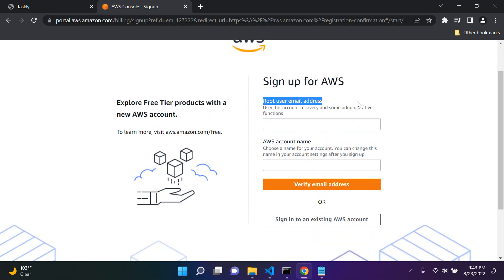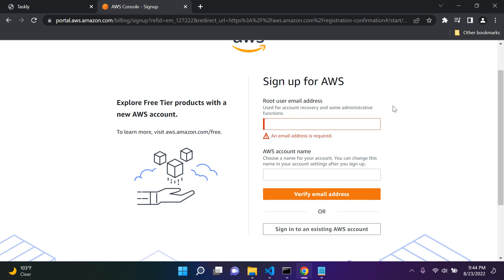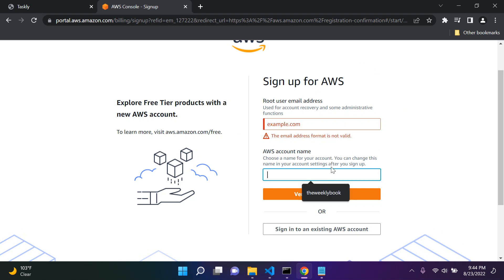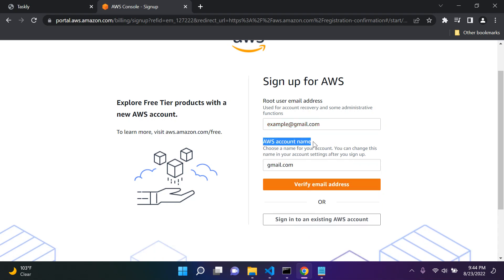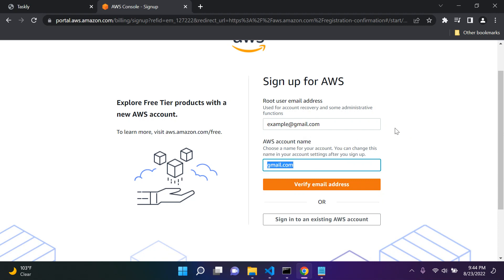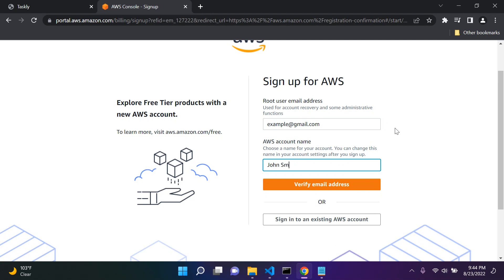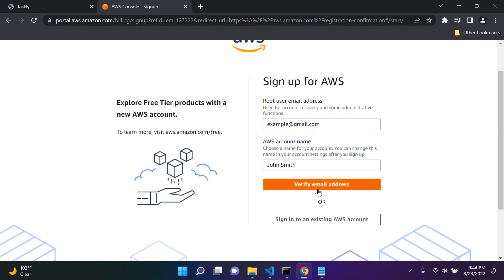After clicking on the URL, go ahead and say 'Create a free account.' You'll go through the process for setting up your AWS account. You'll see 'Root user email address' — enter your email there, for example, example@gmail.com. Then you'll have to choose your AWS account name, which can be anything you want, such as John Smith. Just put in your email and then say 'Verify email address.'